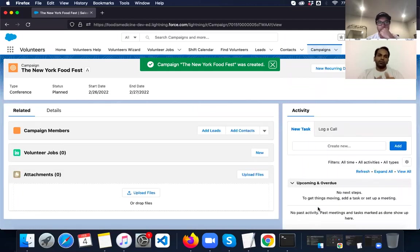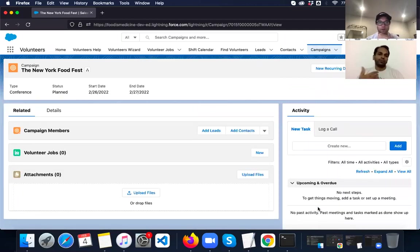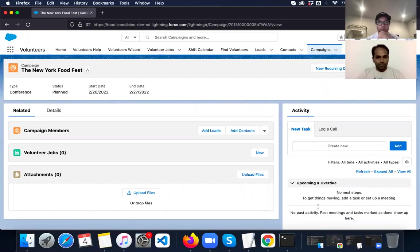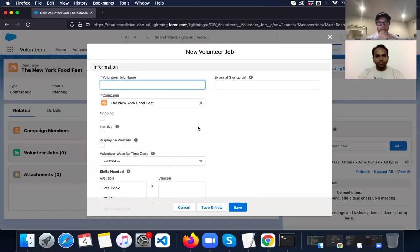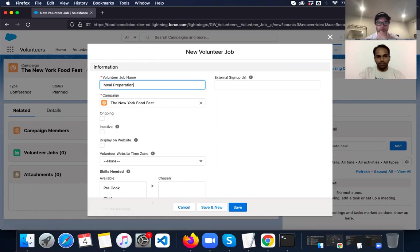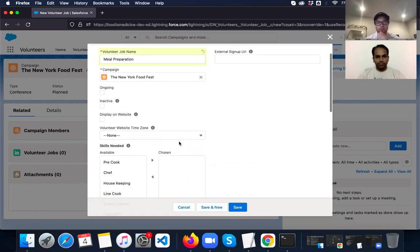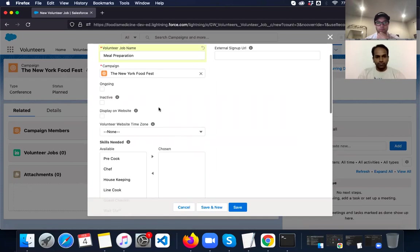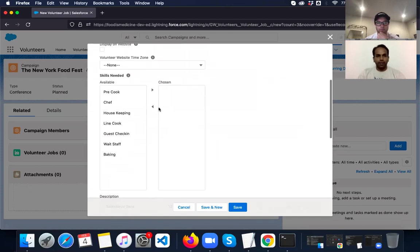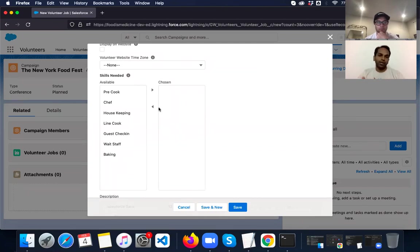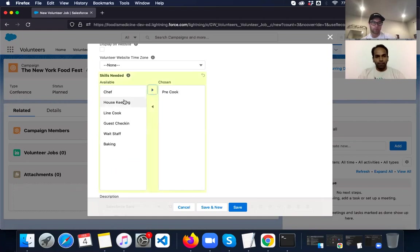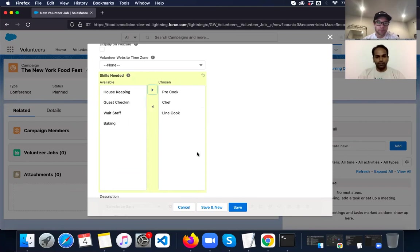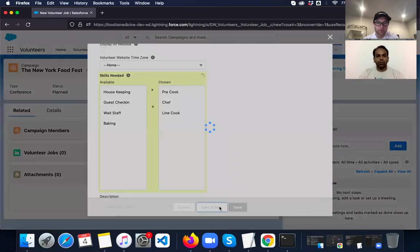Now, as part of this campaign, we'll have certain jobs like food preparation, food distribution. So I'm going to start with creating a new job for this campaign. So this is going to be meal preparation. And for this job, we need to have add skills that are required by the volunteer for completing this. So for food preparation, we need a prep cook, chef and line cook. I'm going to save and add one more job.